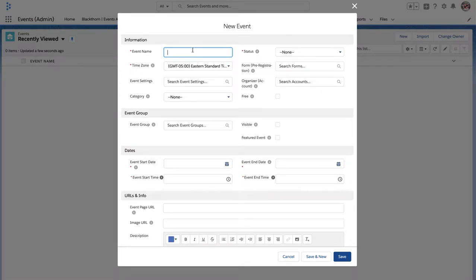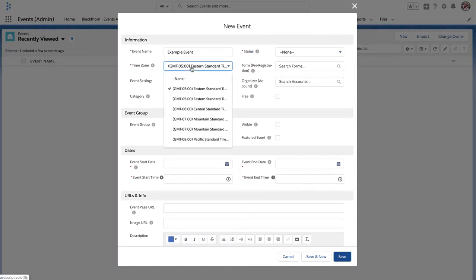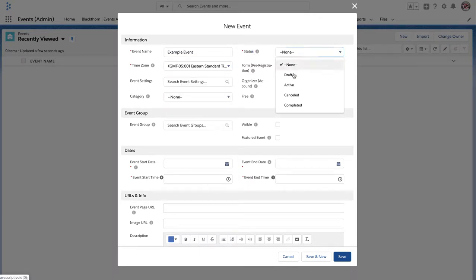Go ahead and give your event a name. Define the time zone that the event is in. Status.